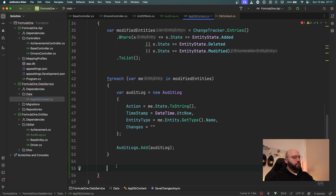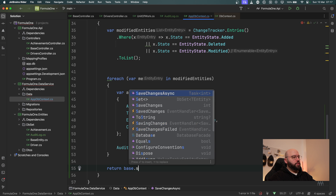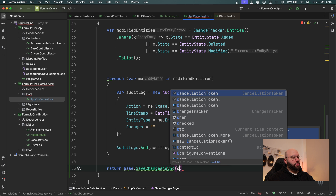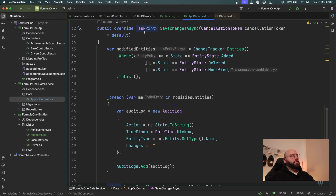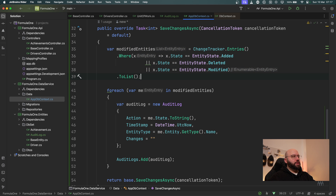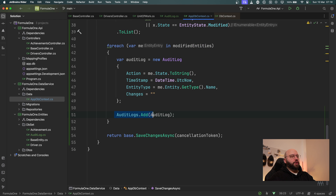Once all that is done, the next step is to call the parent's SaveChangesAsync, so I'll return base.SaveChangesAsync passing along the cancellation token. Quick summary: I've overridden SaveChangesAsync, captured all change statuses I need — add, delete, and modify — and for any entities with those changes I create a new AuditLog record and save it to the audit table, then delegate back to the base DbContext SaveChangesAsync.